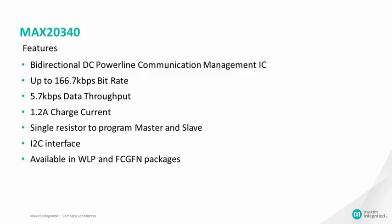The MAX20340 is a universal bi-directional DC powerline communication management IC with a speed of 166.7 kilobits per second and data throughput of 5.7 kilobits per second in automatic mode.